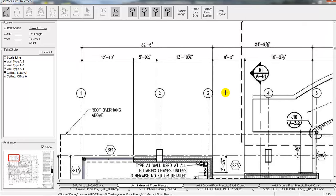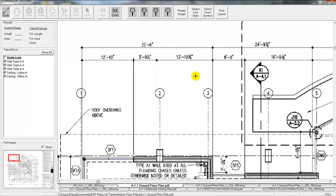Now you estimators out there that have used digitizers through the years know that you have to apply a scale to the sheet that you're going to be working on here. So we'll find a dimension line or a graphic scale somewhere. If there are no dimensions marked on the drawing we can always use a 3-0 or a 6-0 doorway or a column line.